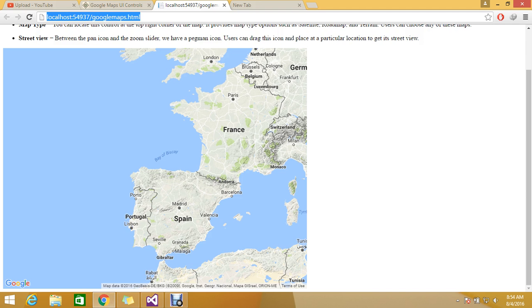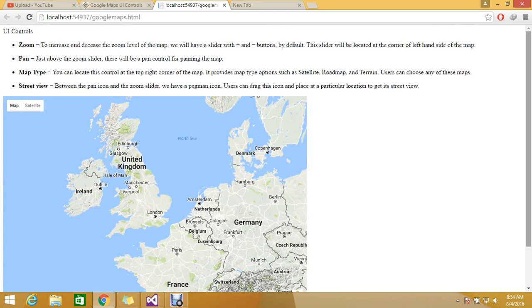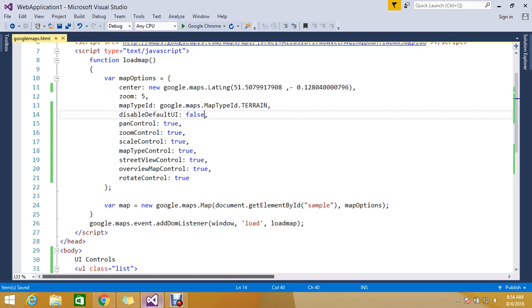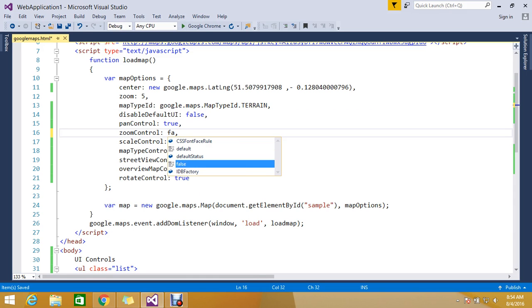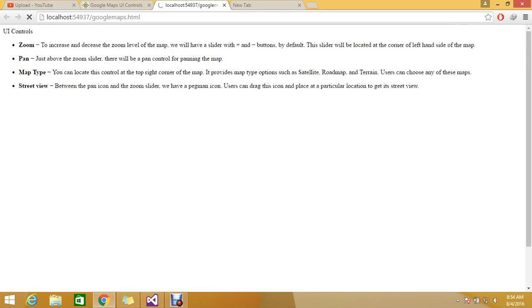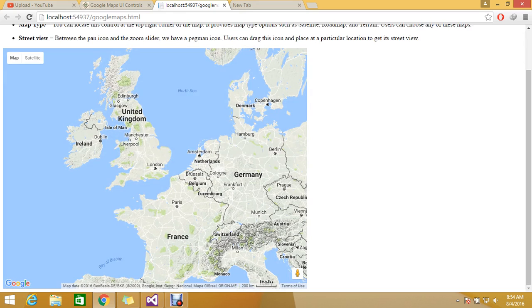Then refresh the page. You will get all the controls. If you don't want the zoom control, you can disable it.